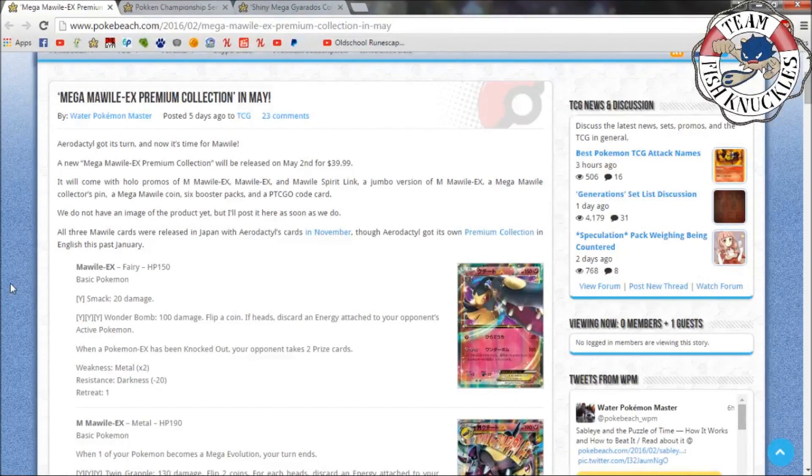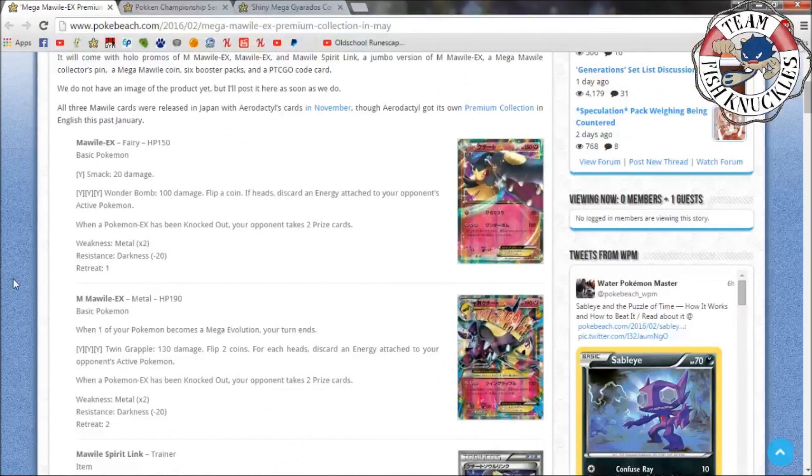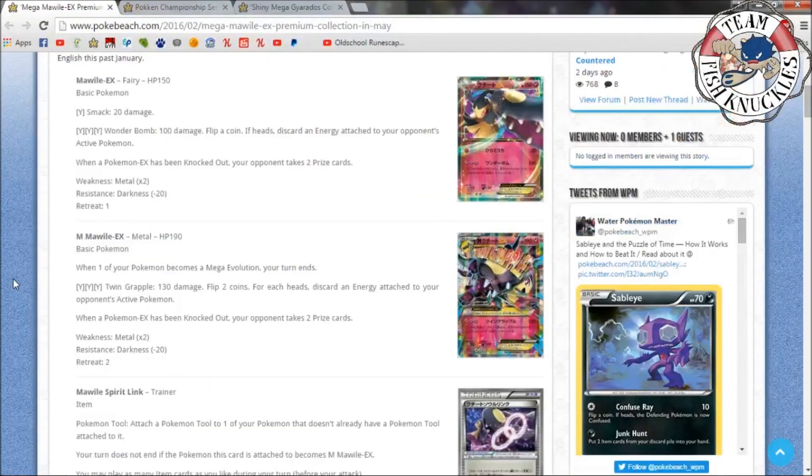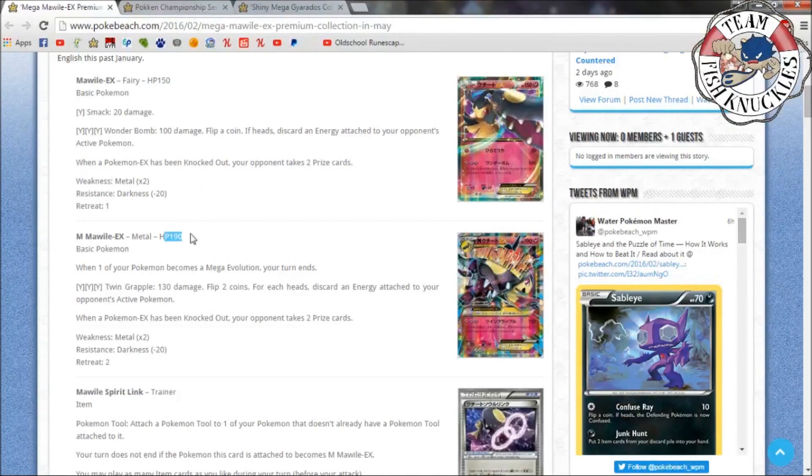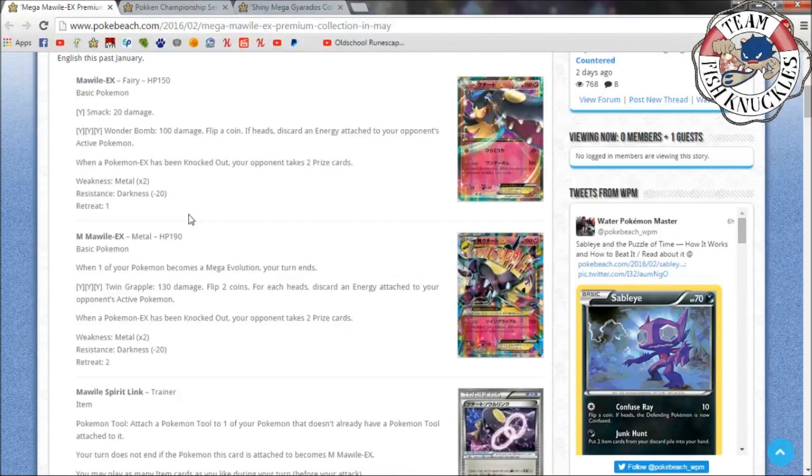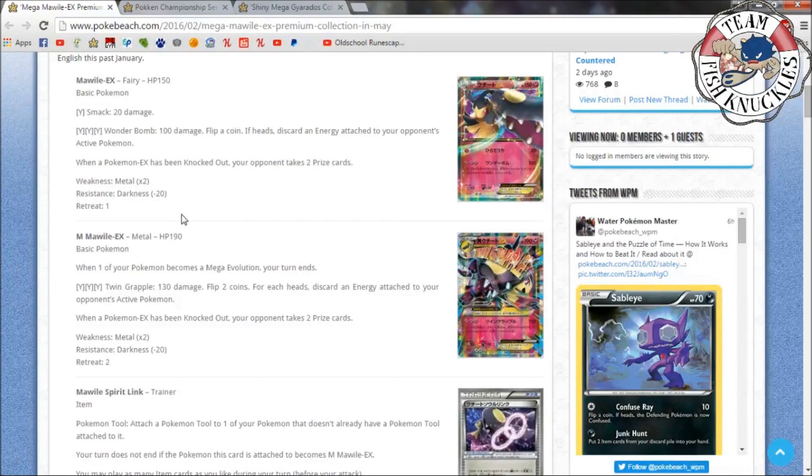There's Mawile EX - it does 20 damage Wonder Bom, 100 damage, flip a coin if heads discard energy attached to your opponent's Active Pokemon. So maybe energy denial, but it does need three energies which is a lot. There's Mega Mawile - the only thing that's bad about these cards is Mawile has 150 HP and the Mega has 190, which is pretty low for Megas. I don't know why the Fairy Pokemon - I know Diancie has low HP as well.